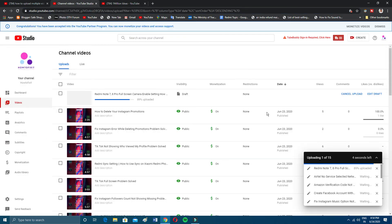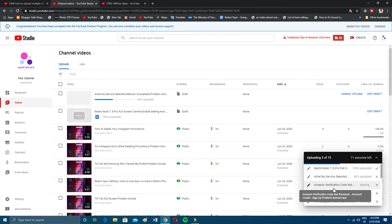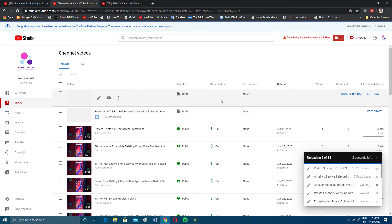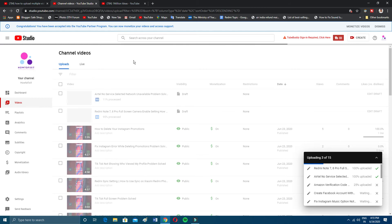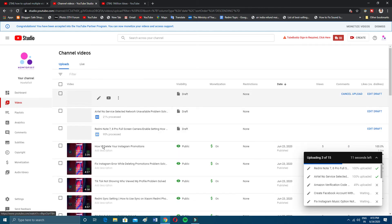As you can see, my videos are uploading very fast because I just upgraded my Wi-Fi plan — I'm now getting about 50 to 100 Mbps, so it's quite fast. Let this finish uploading and then I'll show you what to do next.